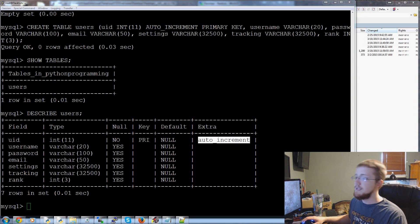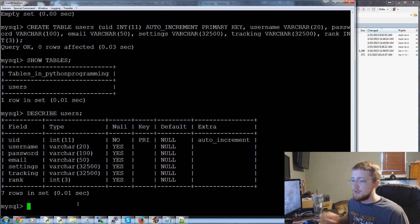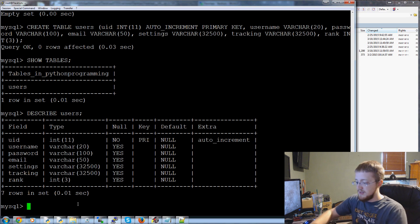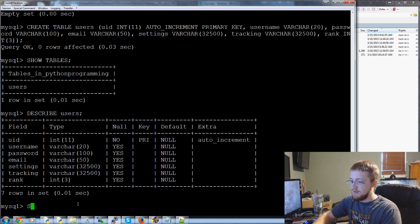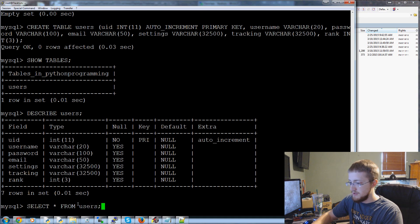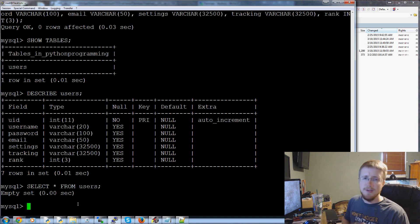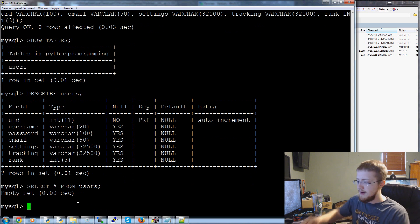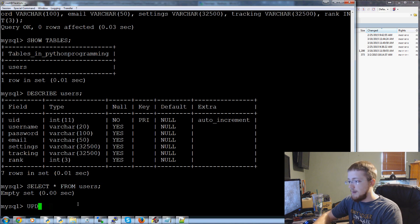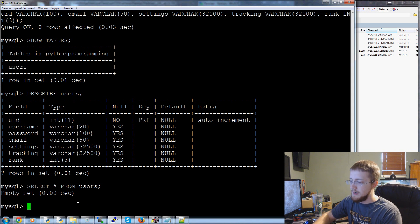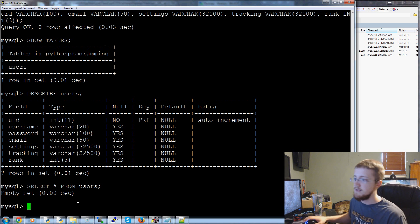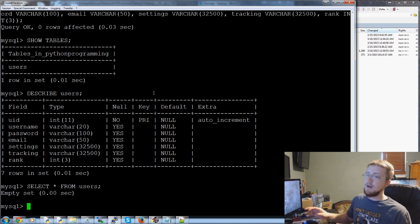But of course you could do things like select all from users like this. It just so happens to be that there's nothing there but soon there might be. You could update and you could insert all kinds of SQL commands right in here but we're not going to do that. We're not really interested in doing it via the command line we want our program our Flask application to do it.